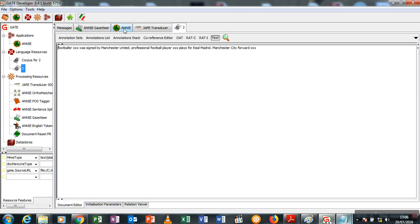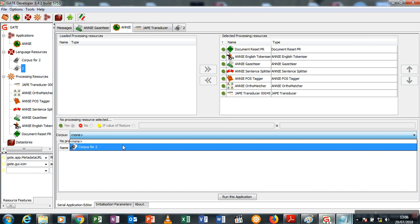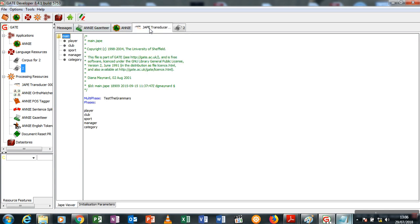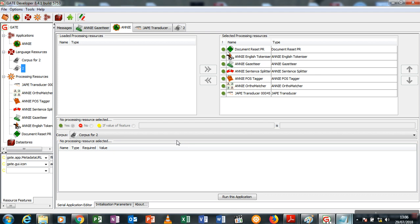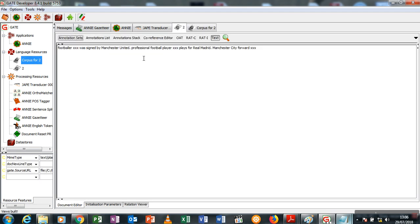To do this, I'm going to create a new corpus for this, then run over to my transducer. Don't forget I already have each of my transducer files for each of these extractions: player, club, sports, and manager category. So I will run my corpus again through the system and open it. Let me now open the annotation set.